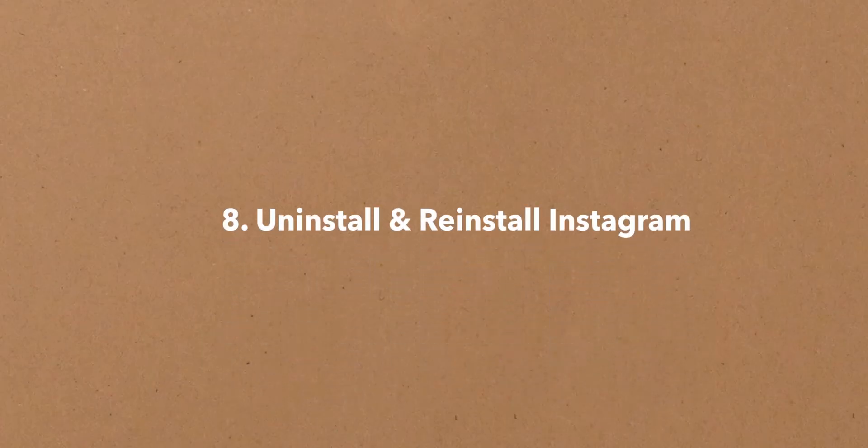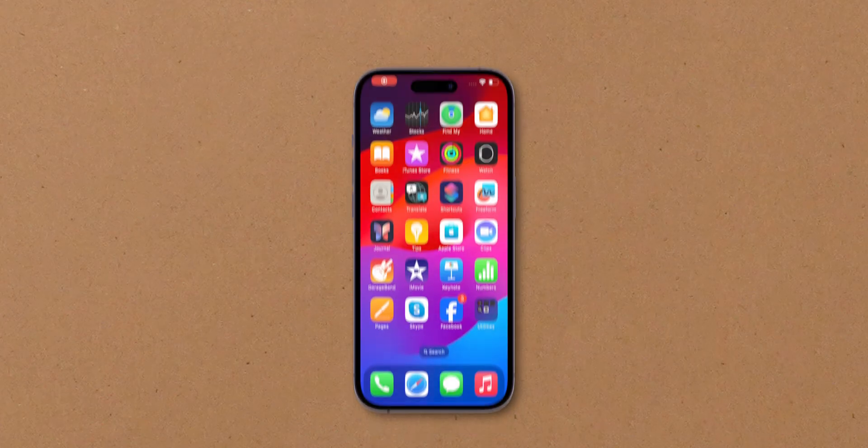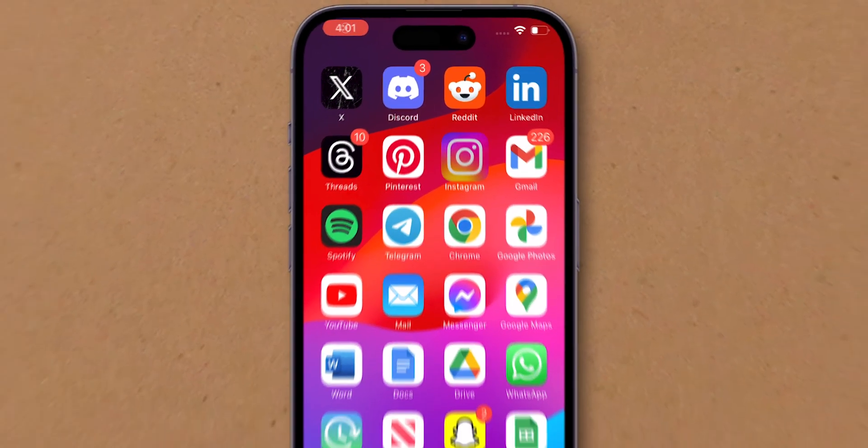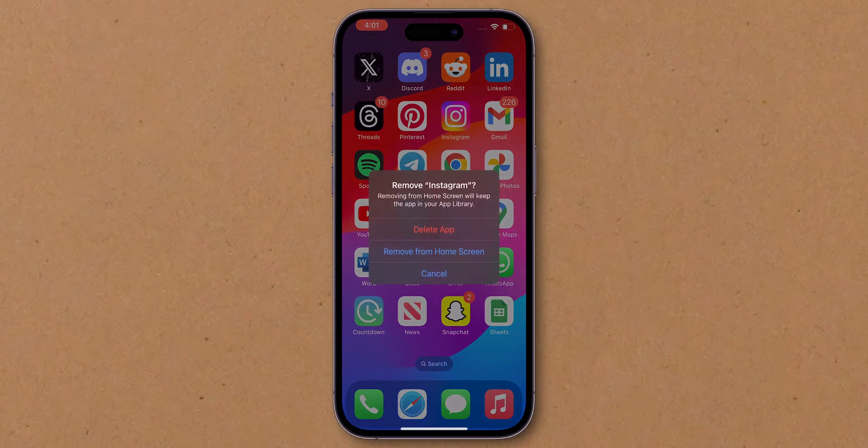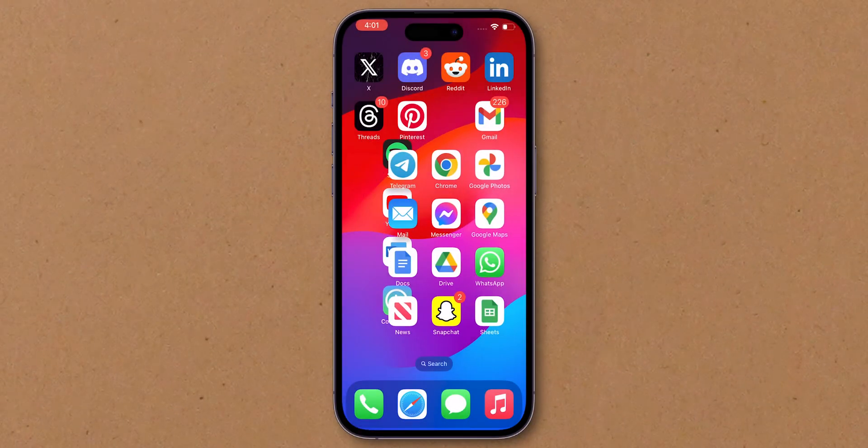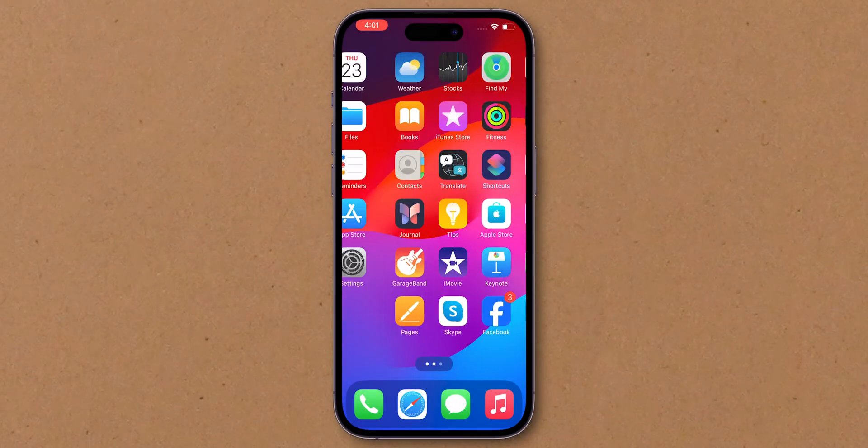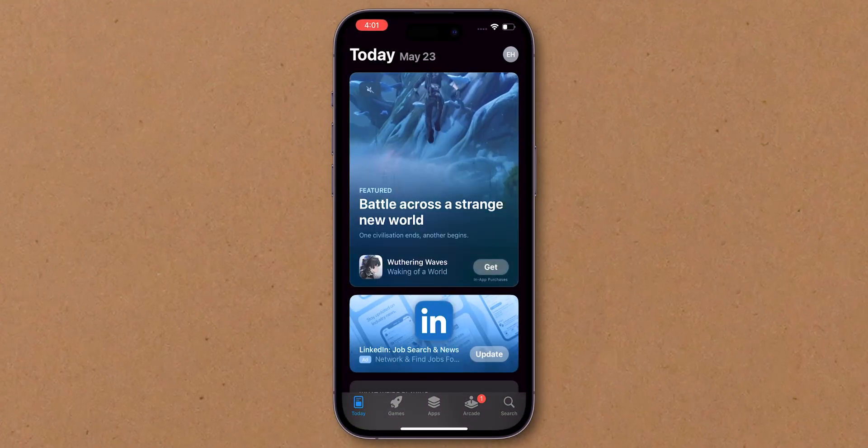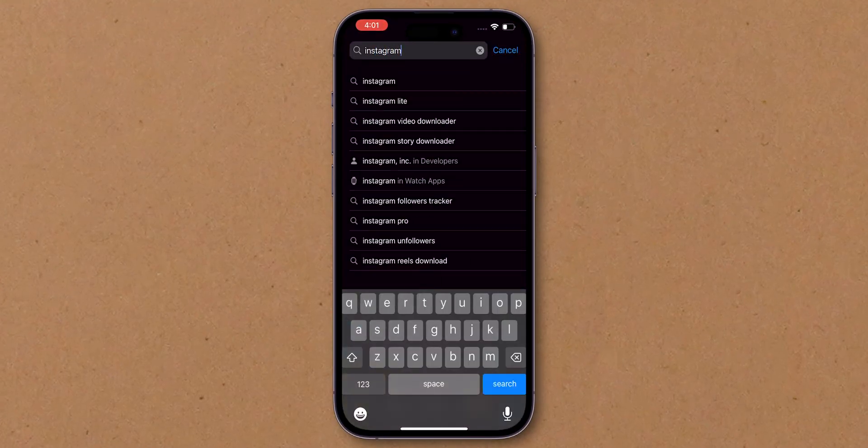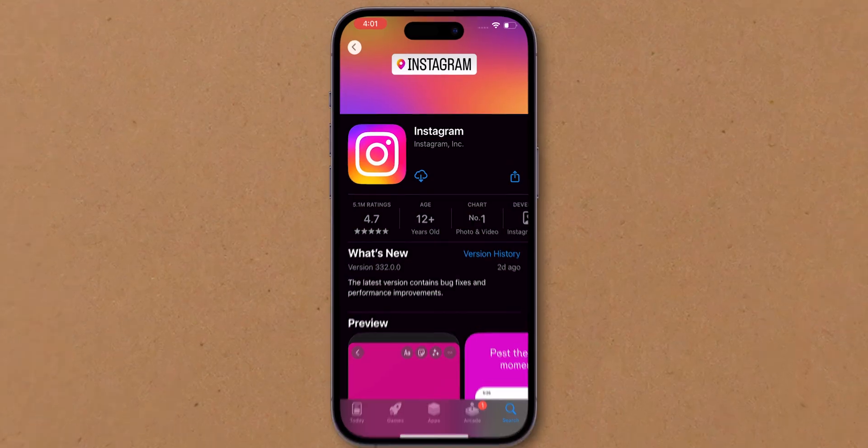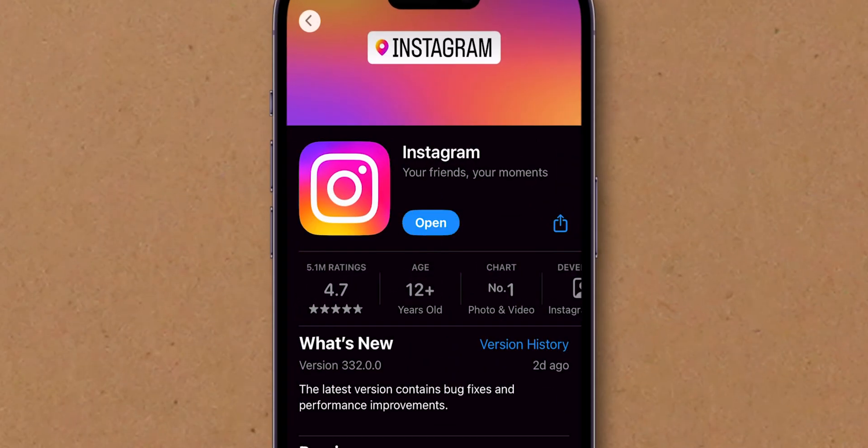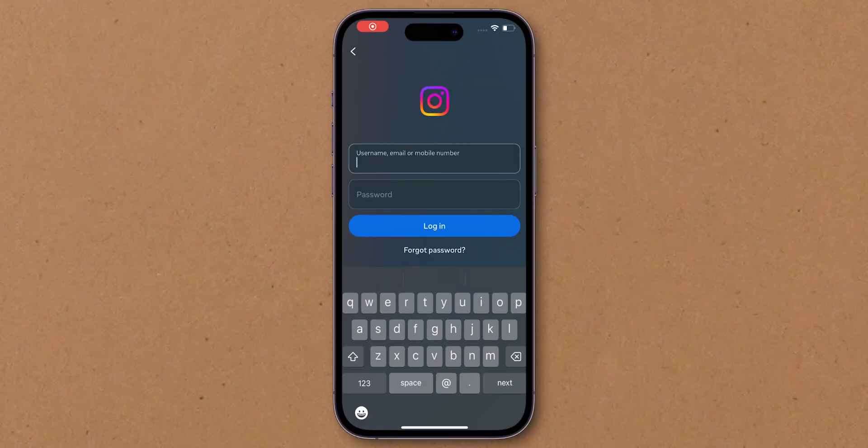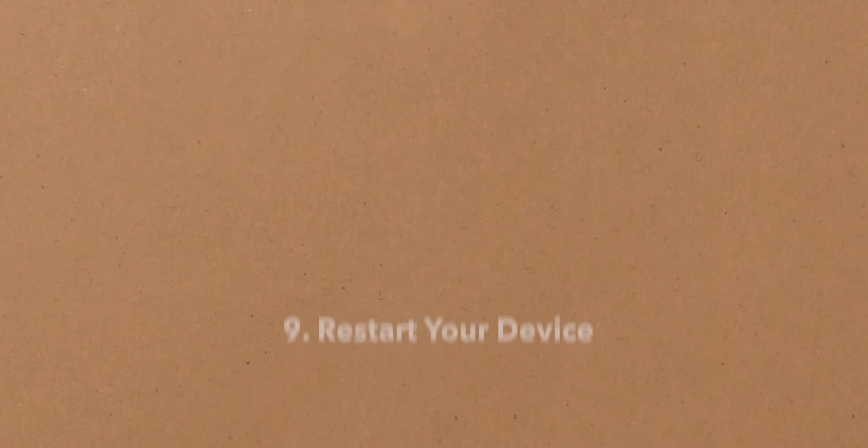Uninstall and reinstall Instagram. Go to Instagram. Tap and hold it. Then, uninstall the app. Then, go to the App Store on iPhone or Google Play Store on Android. Search for the Instagram app. Reinstall it. Log in and check if notifications work.